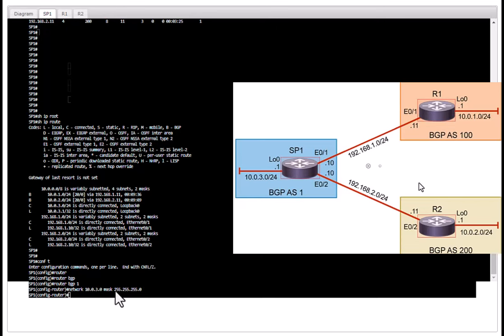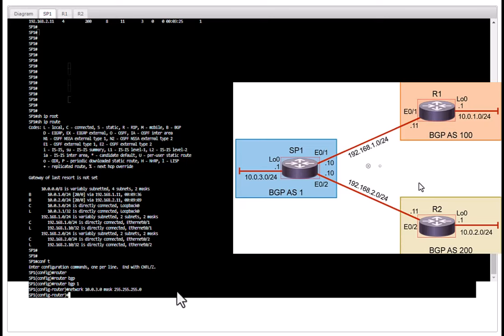So let's do that. Router BGP 1, network 10.0.3.0, mask is 255.255.255.0. Also notice we are using actual mask instead of wildcard mask. In the IGP like OSPF and other protocols we use wildcard mask but in BGP we use the real network mask.